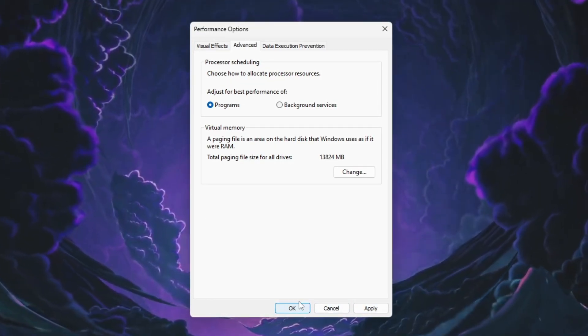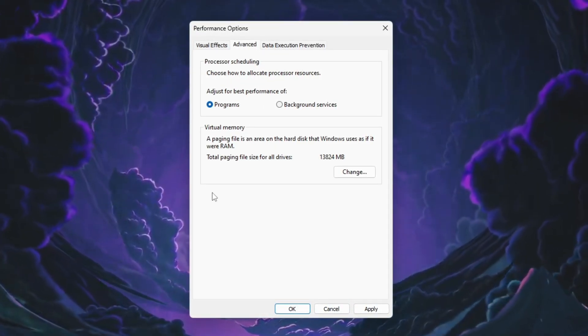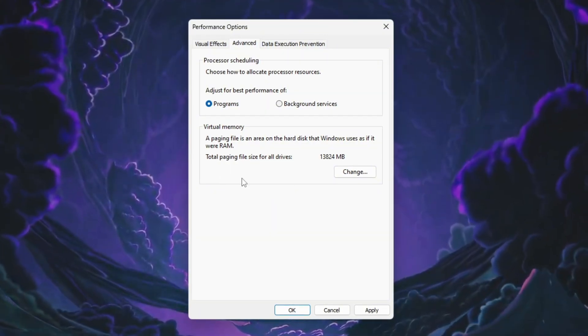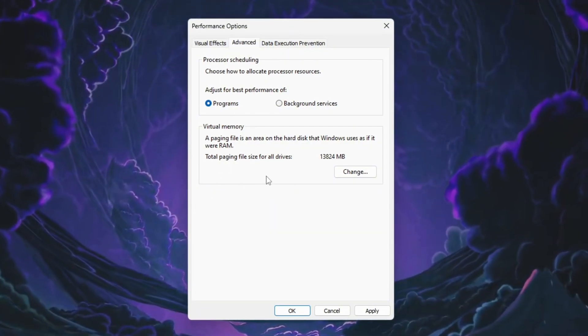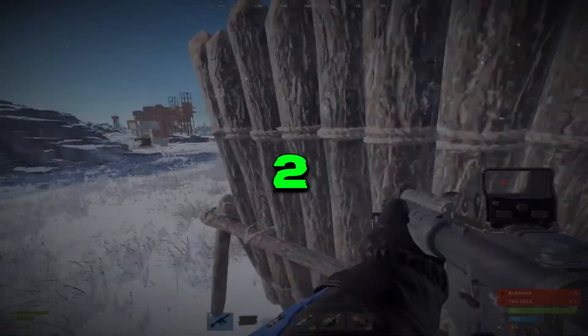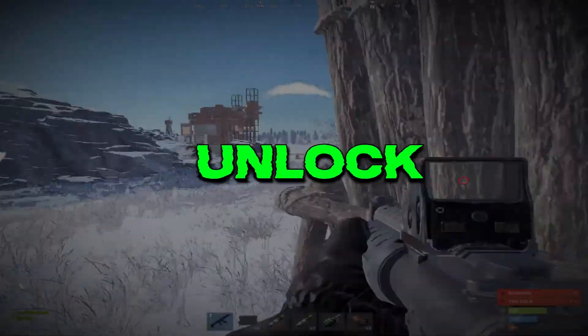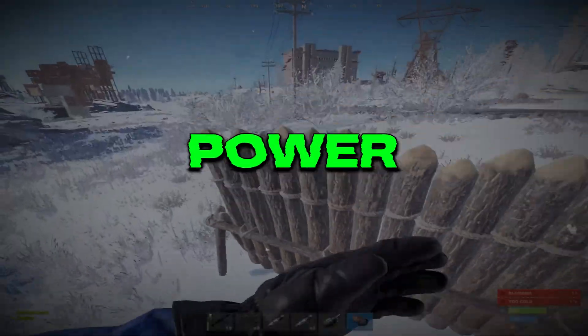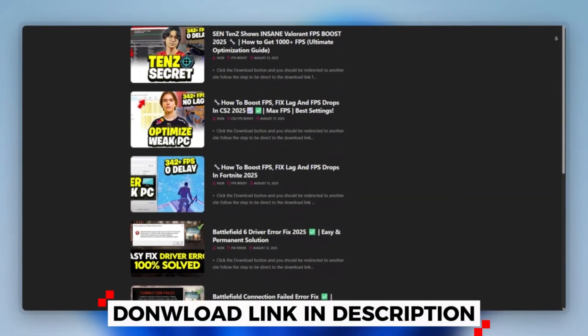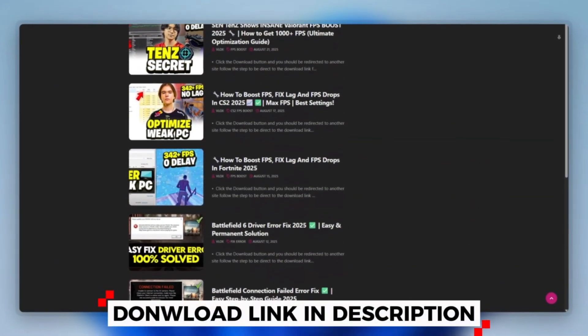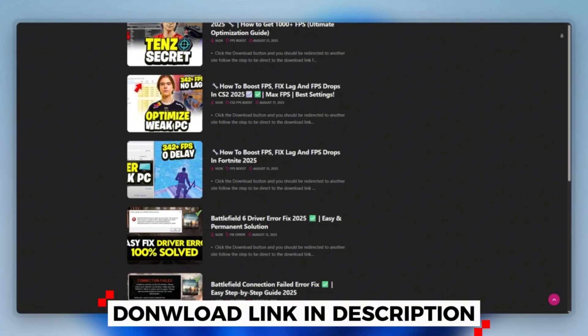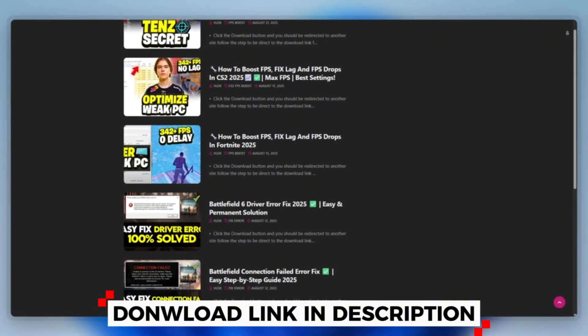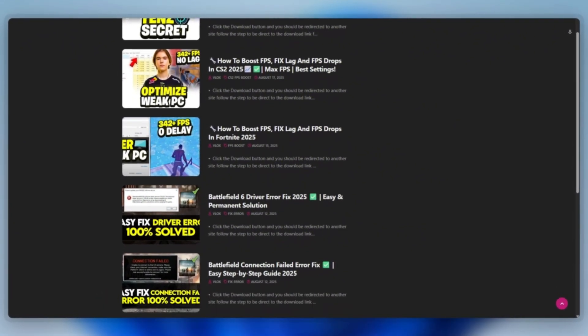This makes Windows faster, improves responsiveness, and helps Rust load and run more smoothly. Step 2: Unpark CPU Cores to Unlock Full CPU Power for Rust. First, you can download this tool quickly from the website link provided in the description and start optimizing your PC right away.